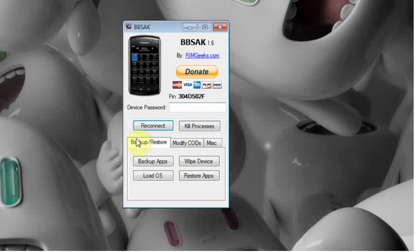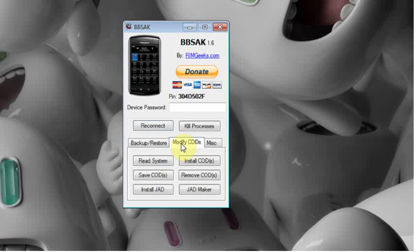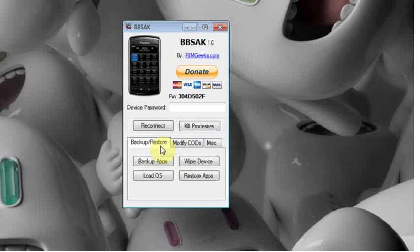So as you can see we have the new layout with tabbed browsing. So in this tutorial I'm going to give an overview on how to do a backup of your third party apps. BBSAK will not backup your PIM information. That includes contacts, calendar information, settings, etc. It will only backup third party applications.